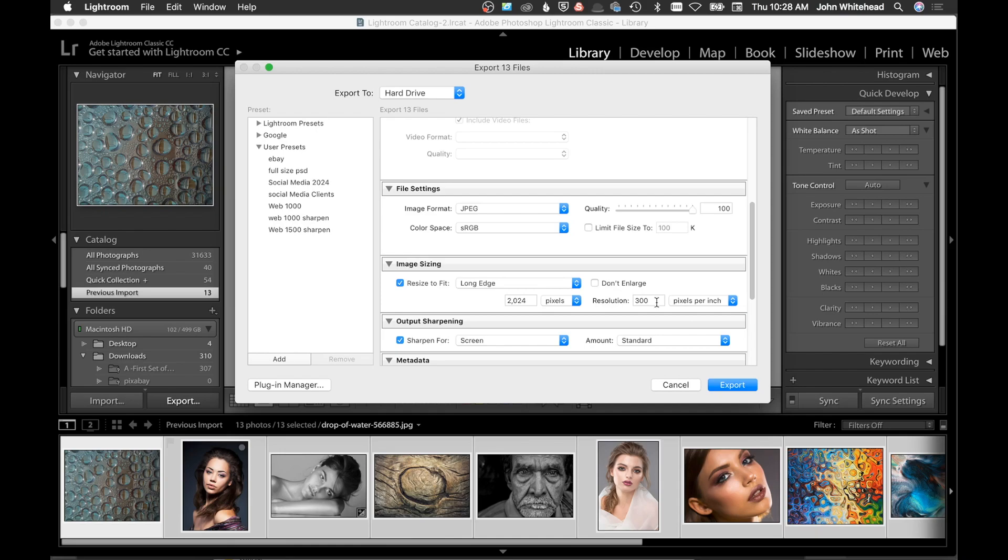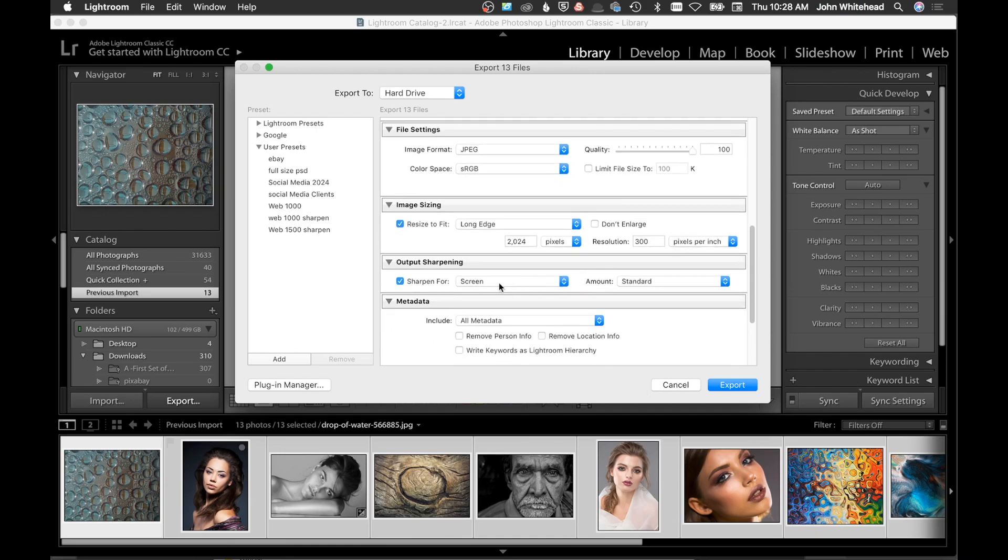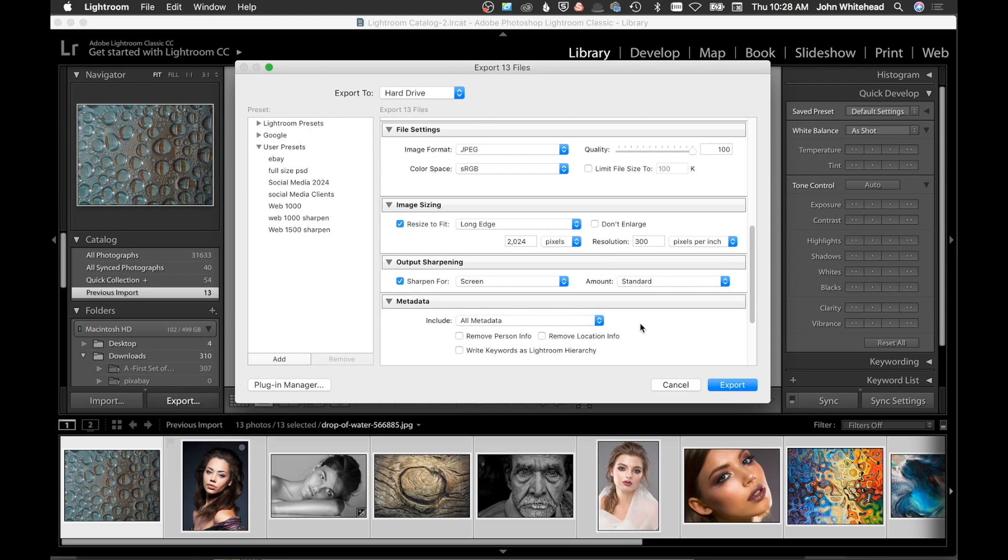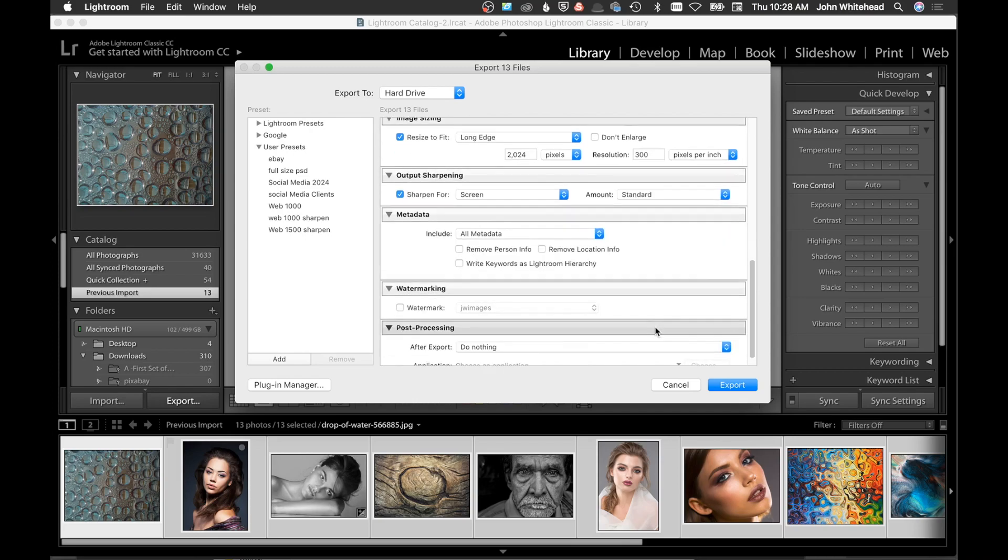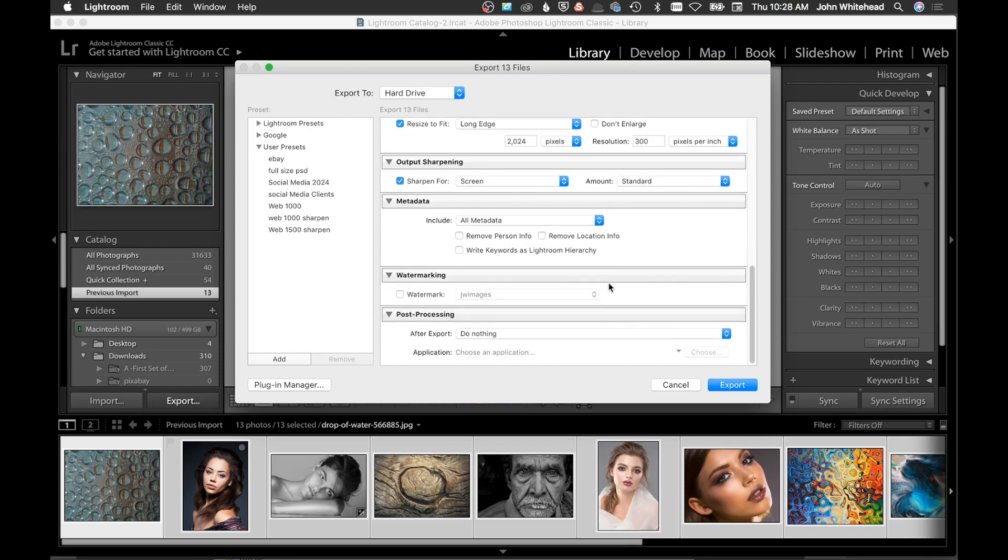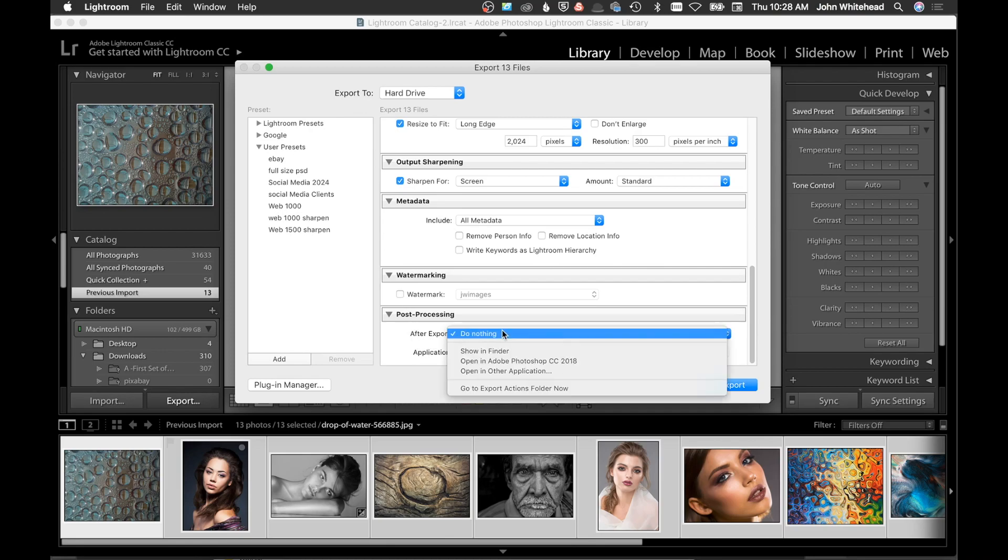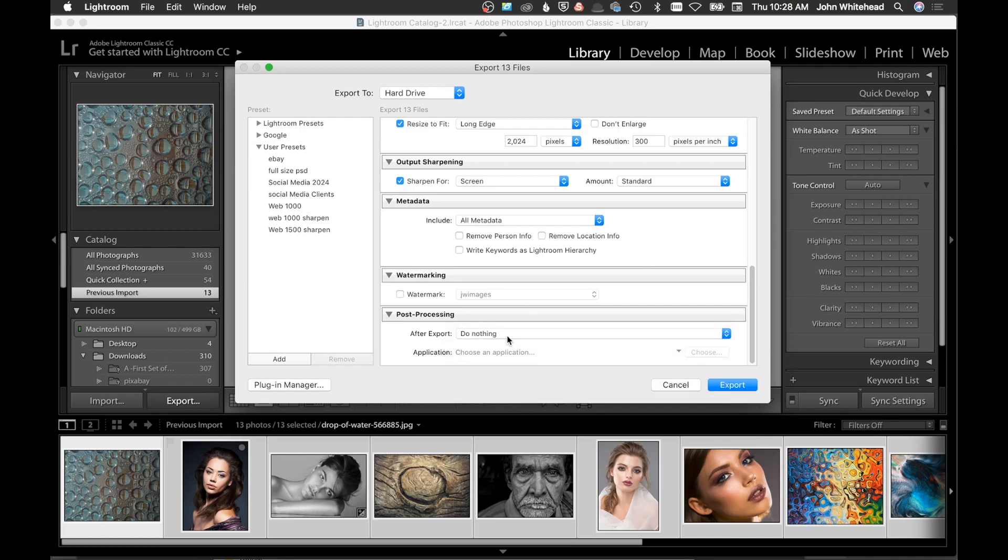Sharpen for the screen: I use standard because I'm using a Canon camera and they need a little bit more sharp than a Nikon camera, but you obviously have the availability to change that. Do you want to include all metadata? I usually do because I fill all of that out, especially when I'm sharing journalism type stuff. Add a watermark? I have a watermark set up, but for this I'm not going to use it, but I do use it a lot of times when I'm posting stuff. Post processing after export: do nothing, but you could pick some other items here.